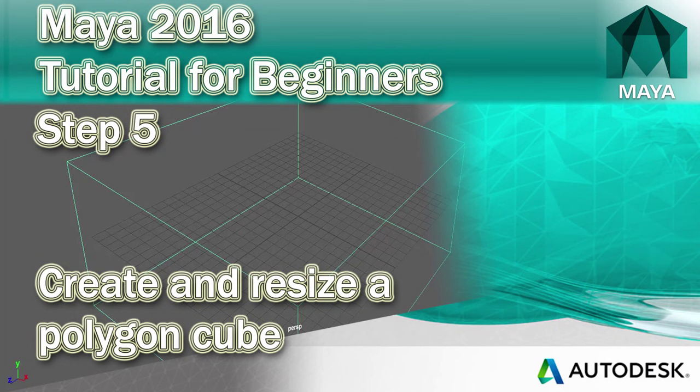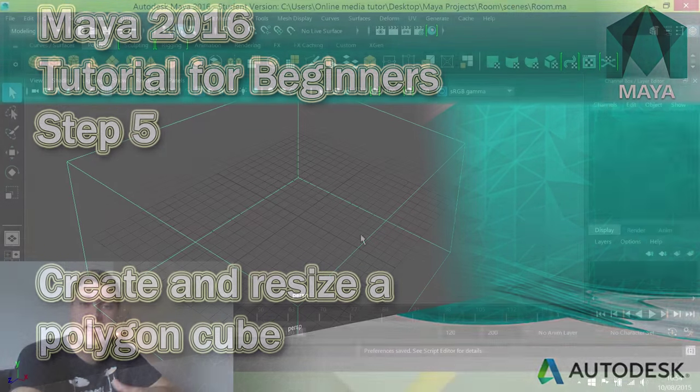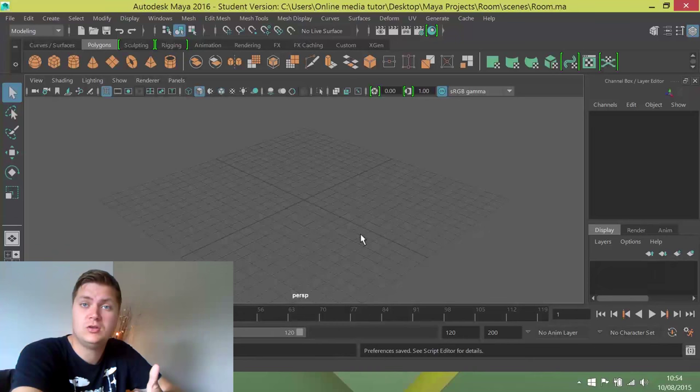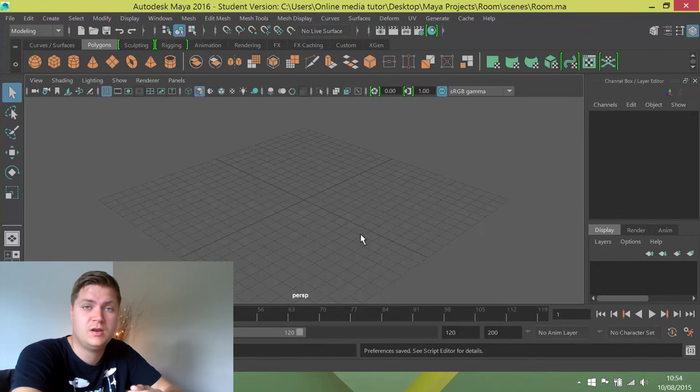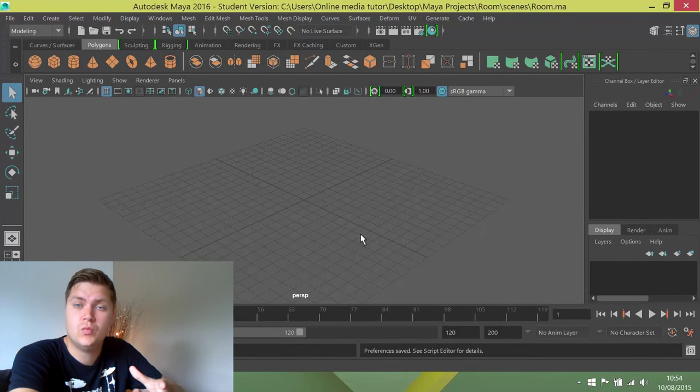Now that Maya's set up for us, in this step we're going to look at actually getting some modeling done. We're going to make something and we're going to make a room.